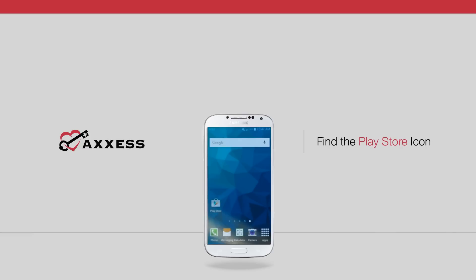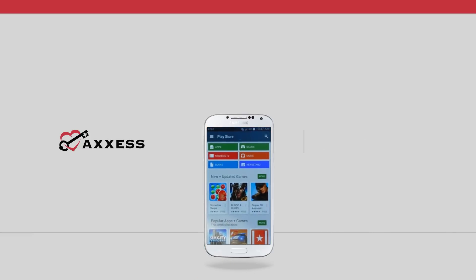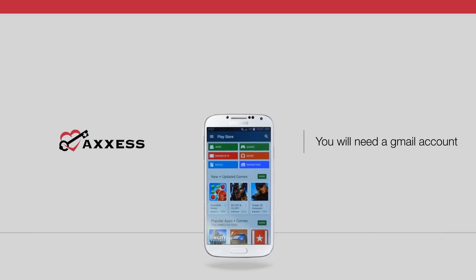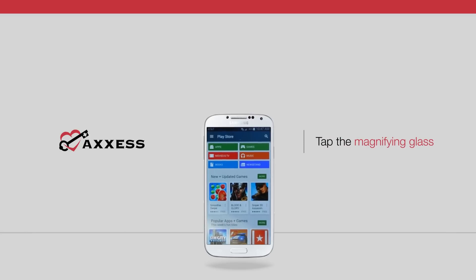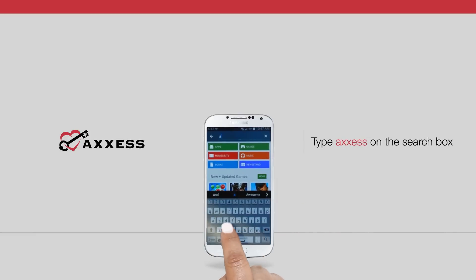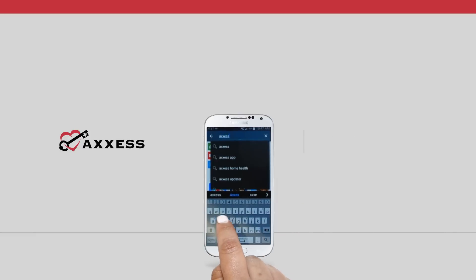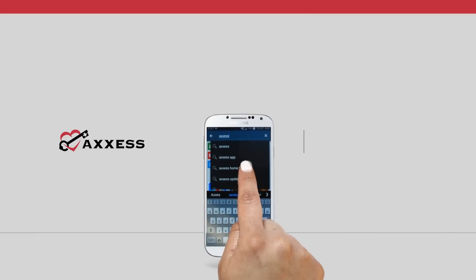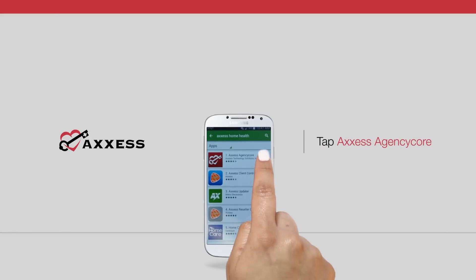Select the Play Store icon on your smartphone or Android device, which will connect you to the Google Play site. If this is your first visit to the Google Play site, follow the simple instructions to create an account. You will need a Gmail account to download the app. Select the magnifying glass at the top of the screen and type Access on the search bar. Select Access Agency Core.